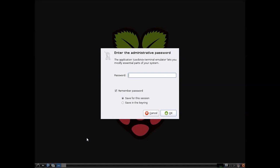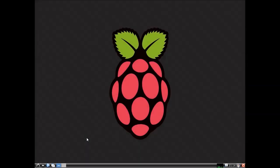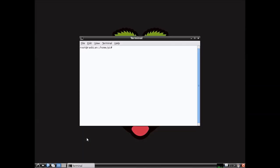First we need to open up a root terminal, and you may or may not get this password prompt. Now once we have the root terminal open, we'll do apt-get install FreeRDP. All the commands will also be in the video description.